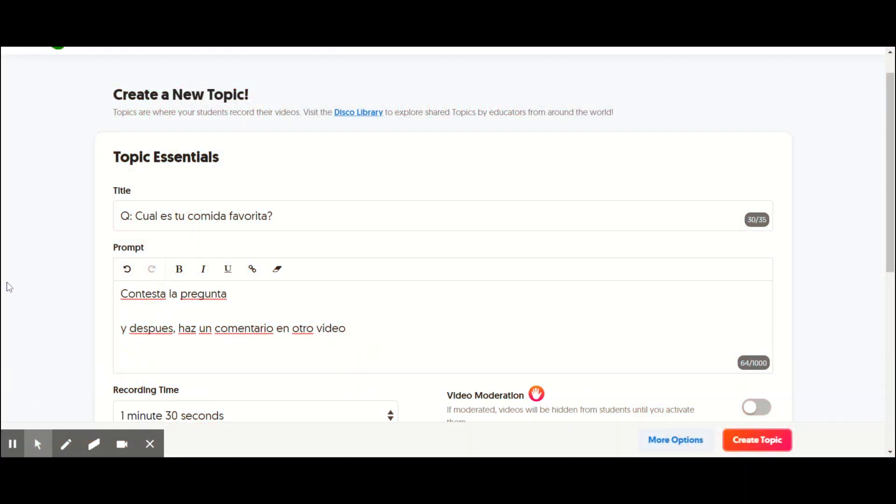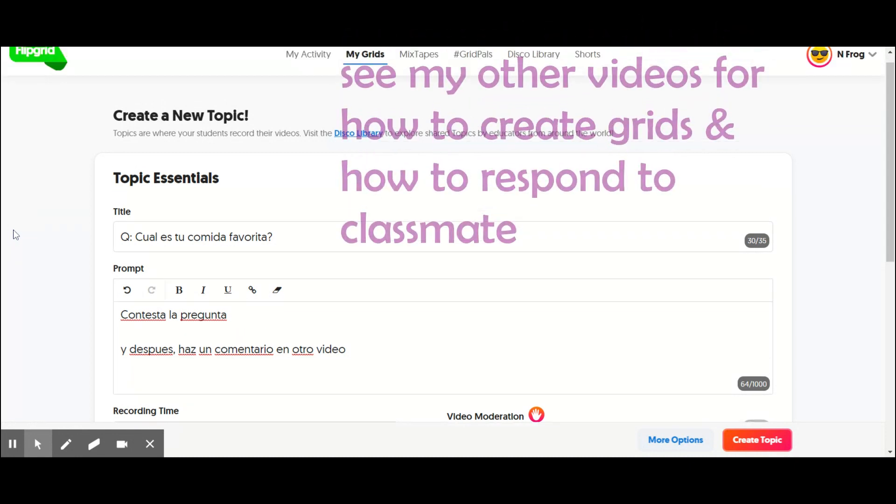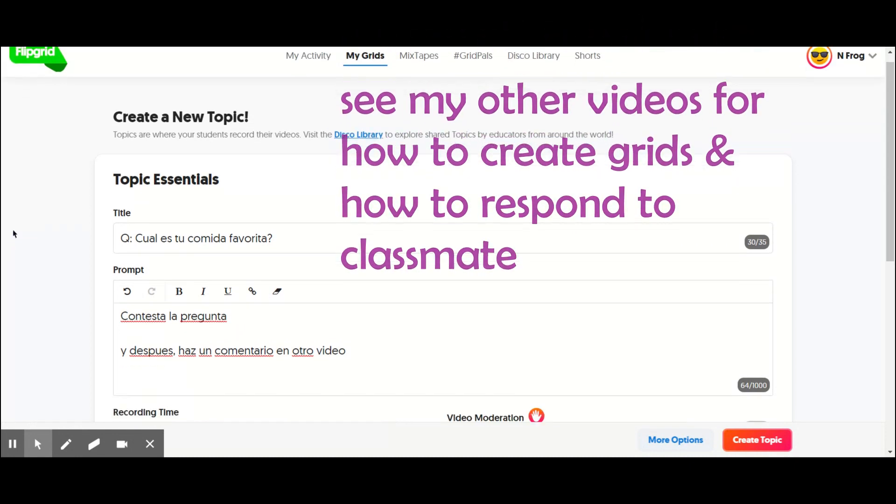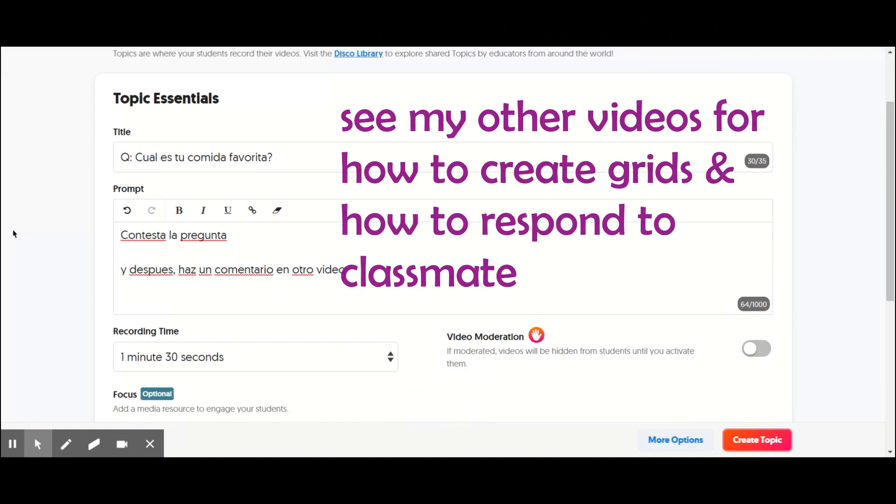Hola, so I just wanted to talk about a couple things I do in Flipgrid. I've already posted a couple videos about how to use Flipgrid.